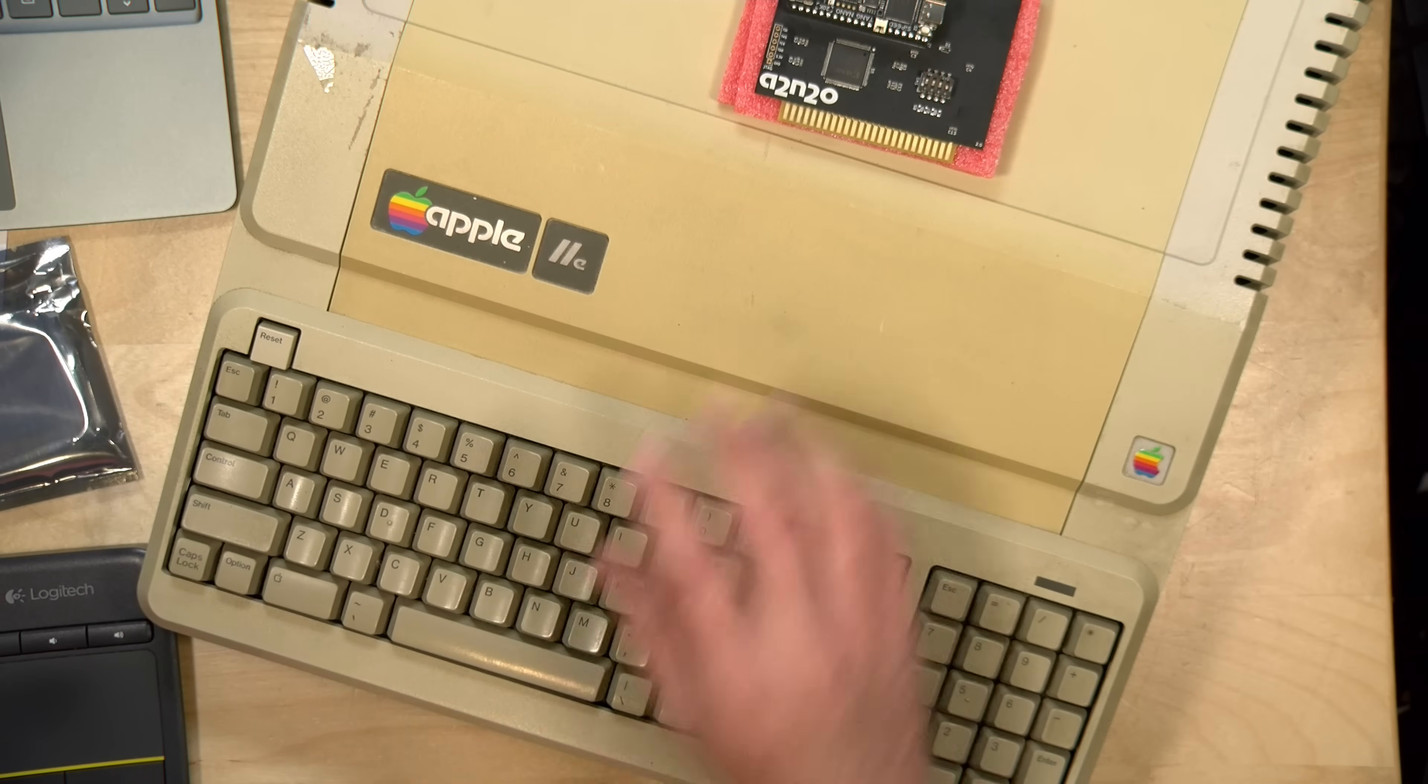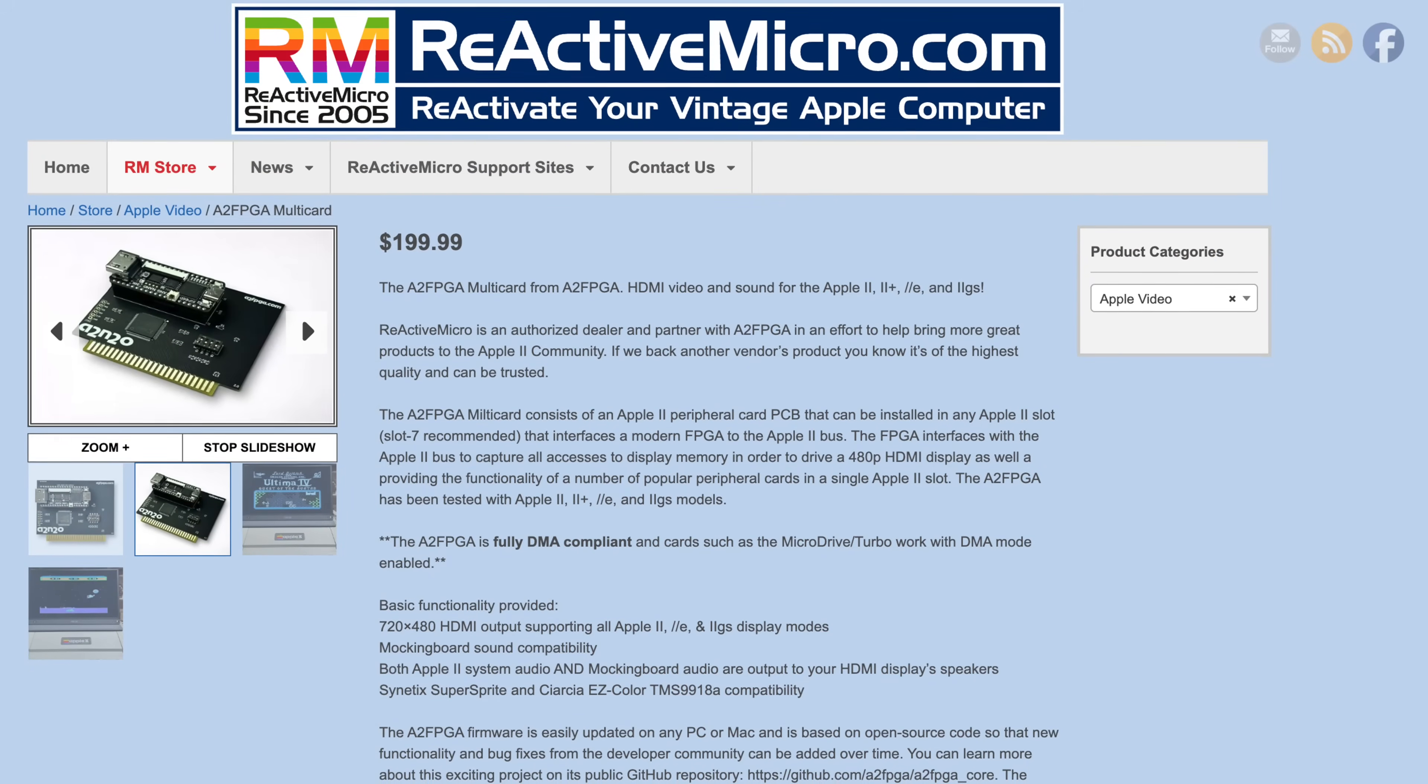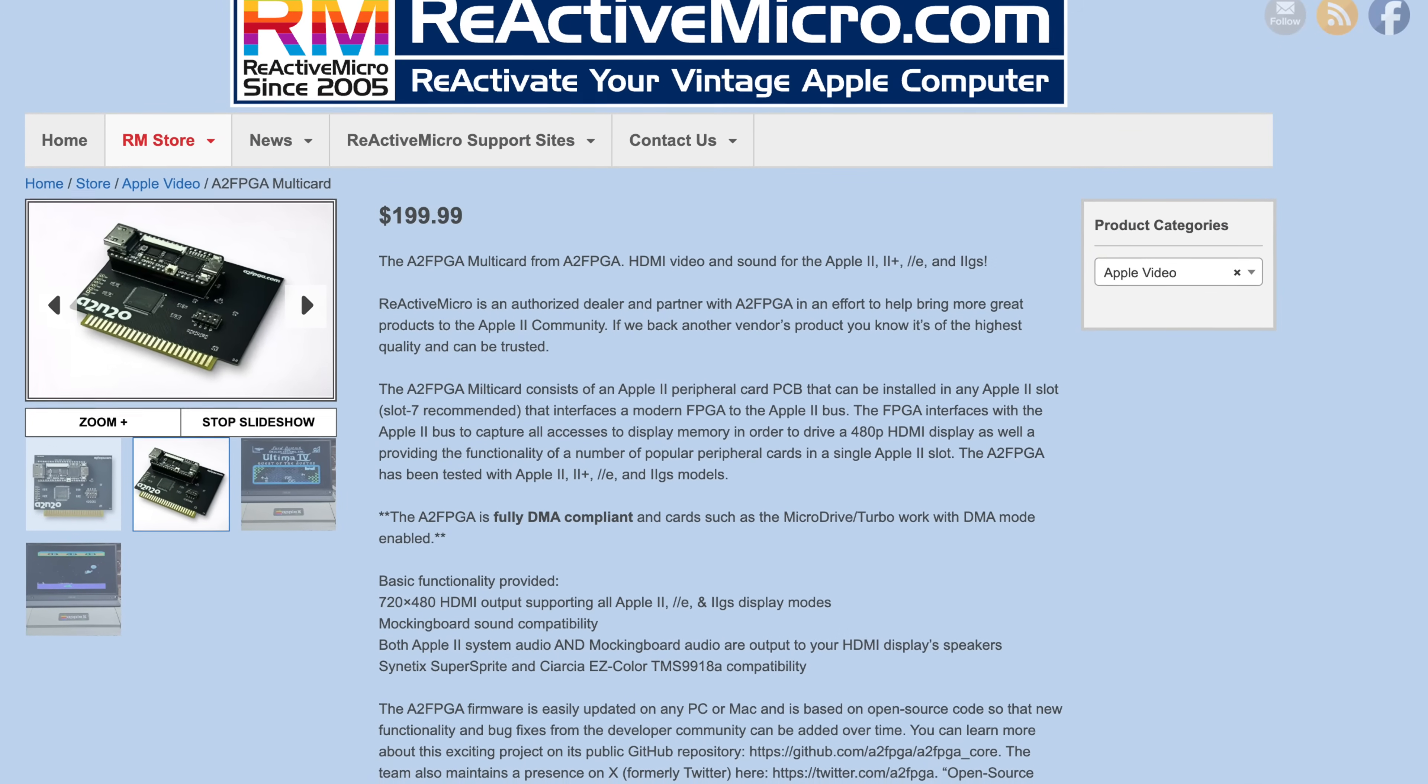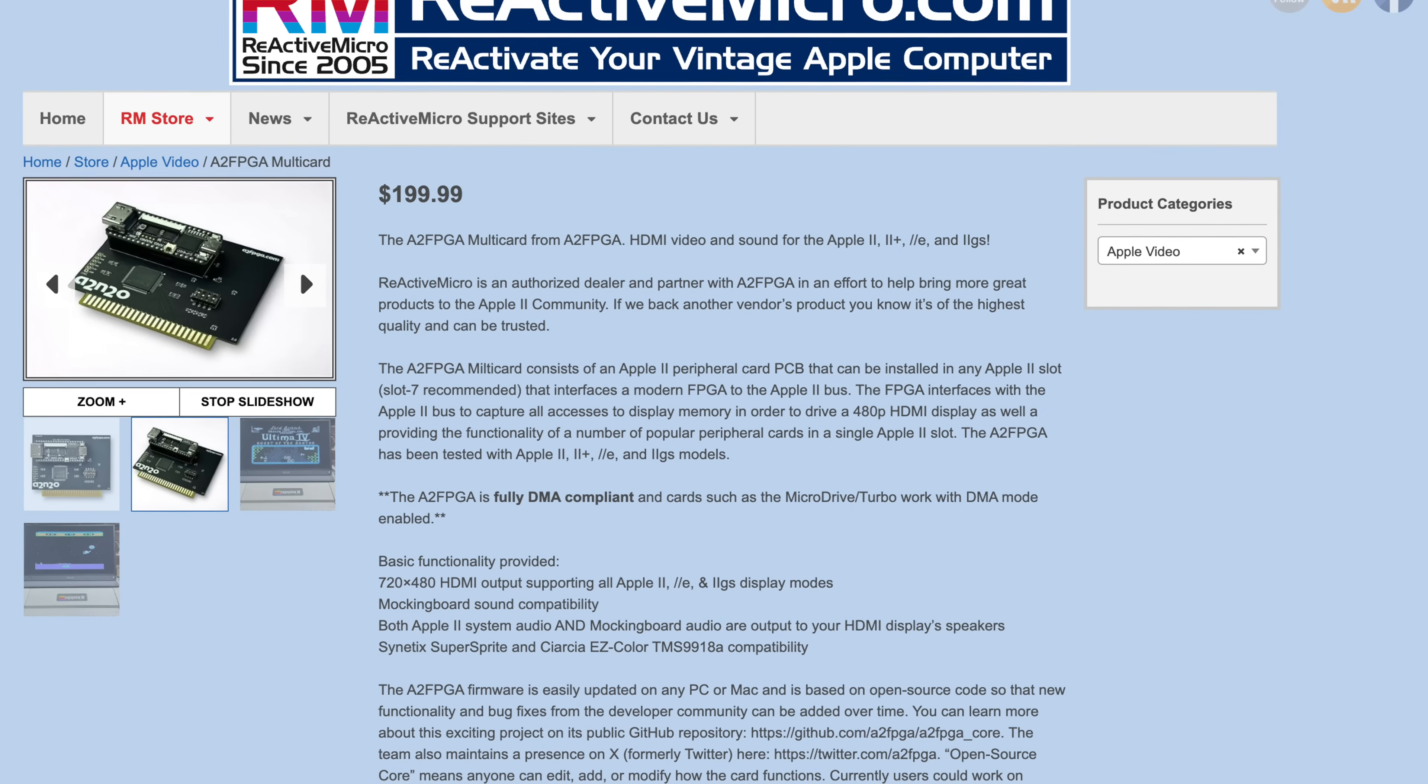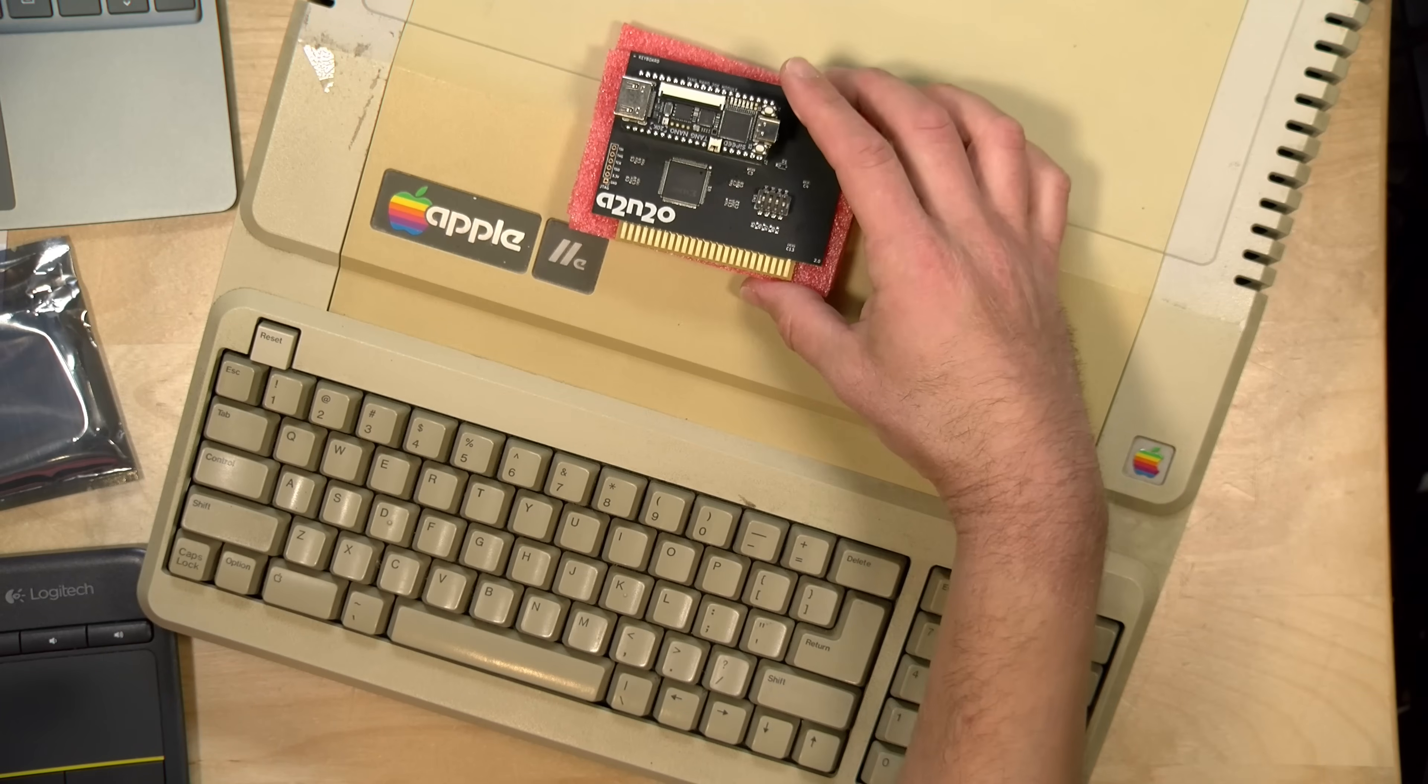I do want to let you know in the interest of full disclosure that I paid for this with my own funds. I bought it from a website called Reactive Micro. I'll put a link to them in the video description. They provide a lot of great hardware for the Apple IIs. They've rebuilt or reimagined some of the classic expansion cards and accelerators that were available at the time. You can also get new power supplies like my IIgs back there needs.